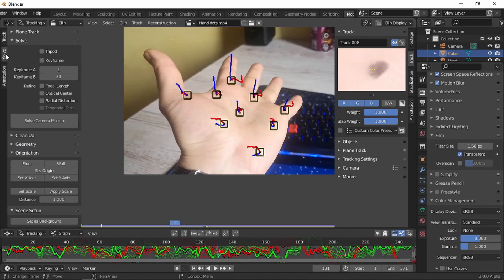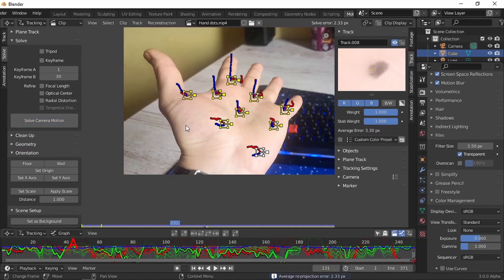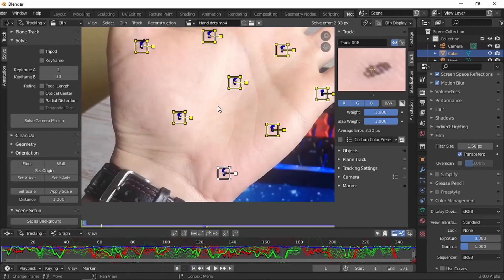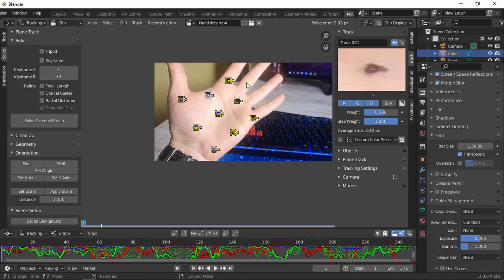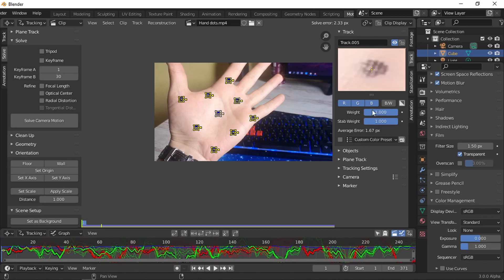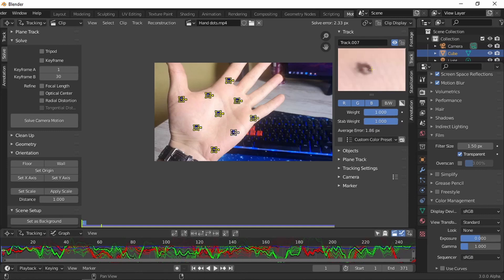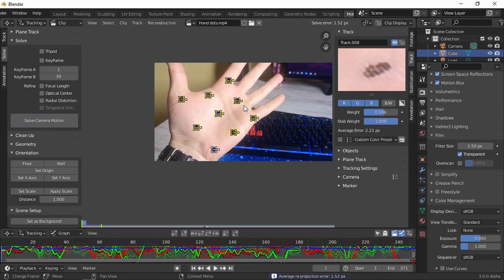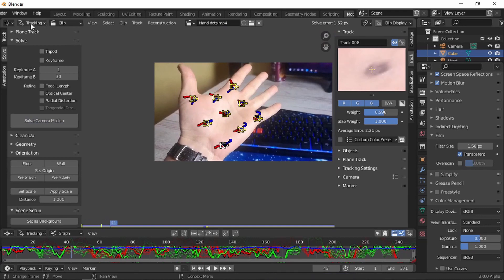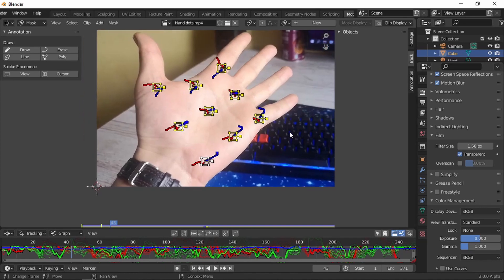Now let's go to Solve. A to select all, solve camera motion. So we have a solve error of 2.33 pixels, which is quite high. Preferable is under 1 or under 0.5, but I'm going to take each tracker and weight it down a little bit. You can see underneath, all average error is 1.67. Next one is 2.19, just weight it down a little bit. 2.74, weight down, not too much. Don't overuse it because after that it's going to lose. Press A, solve camera motion is going to 1.52, so I'm happy with it. I'm going to work with this.